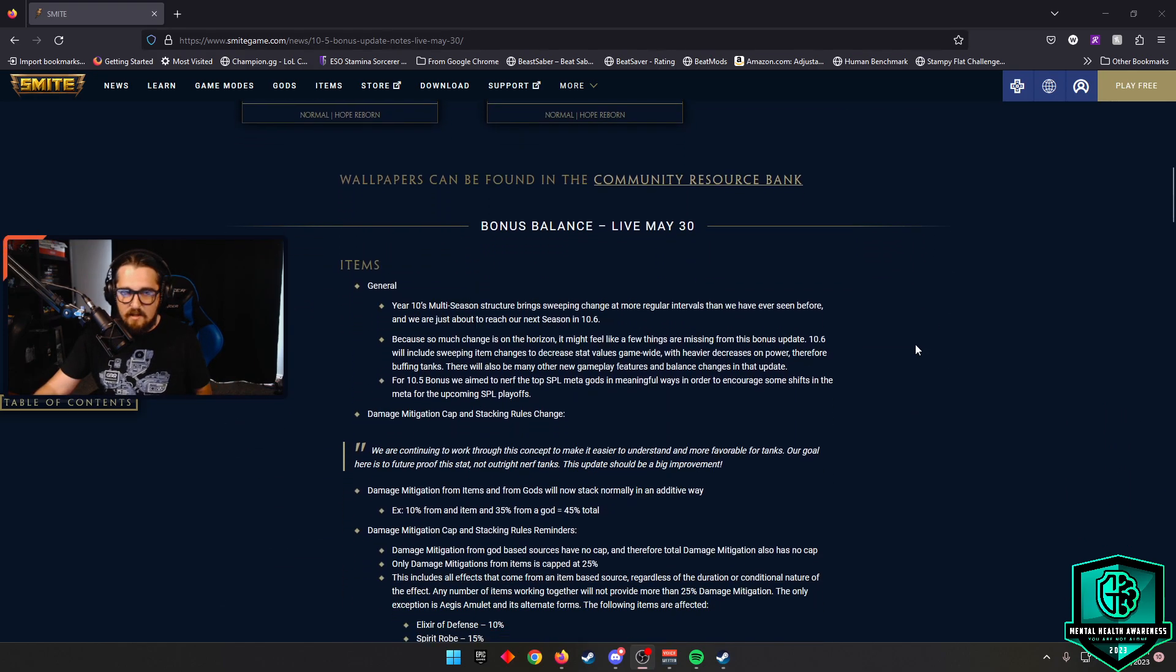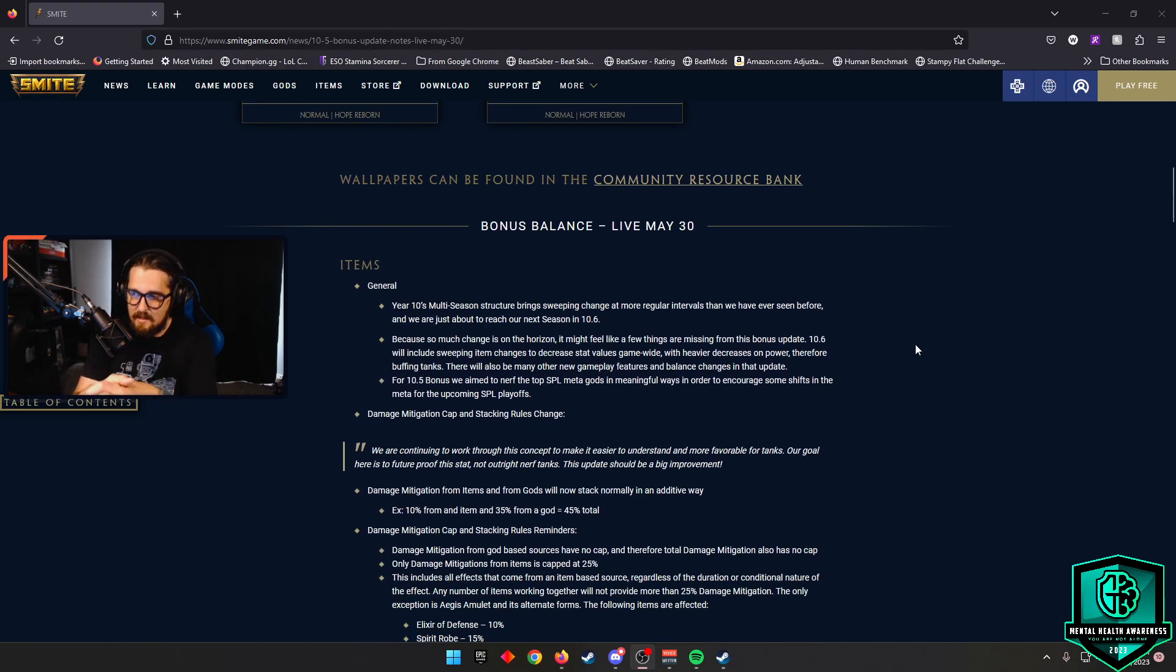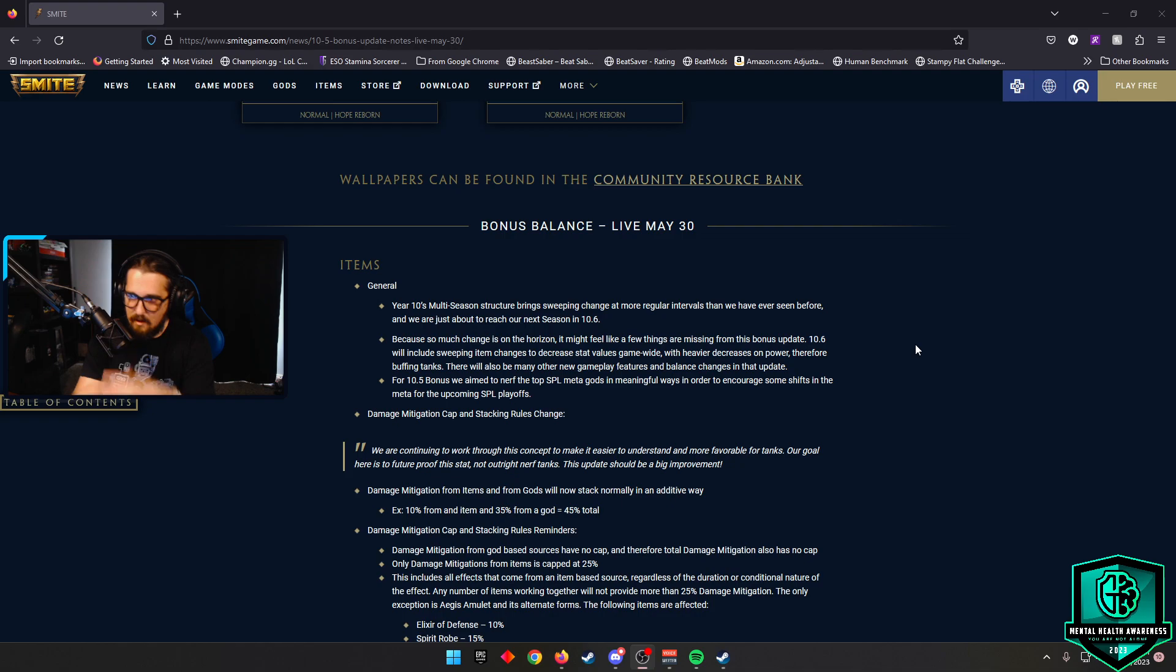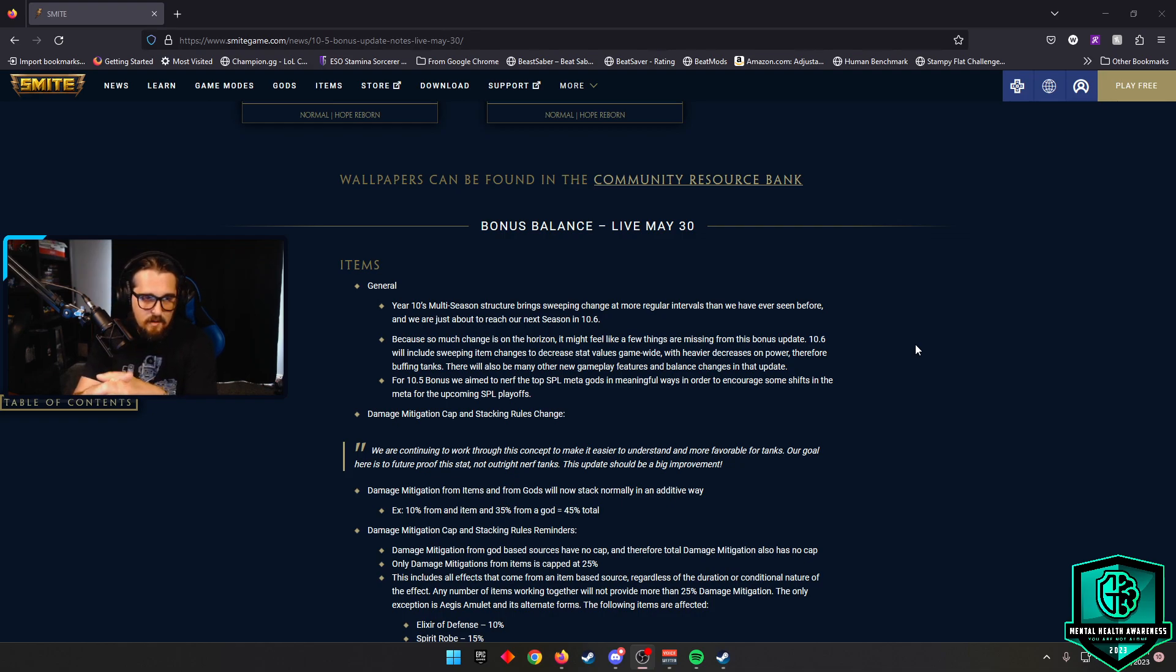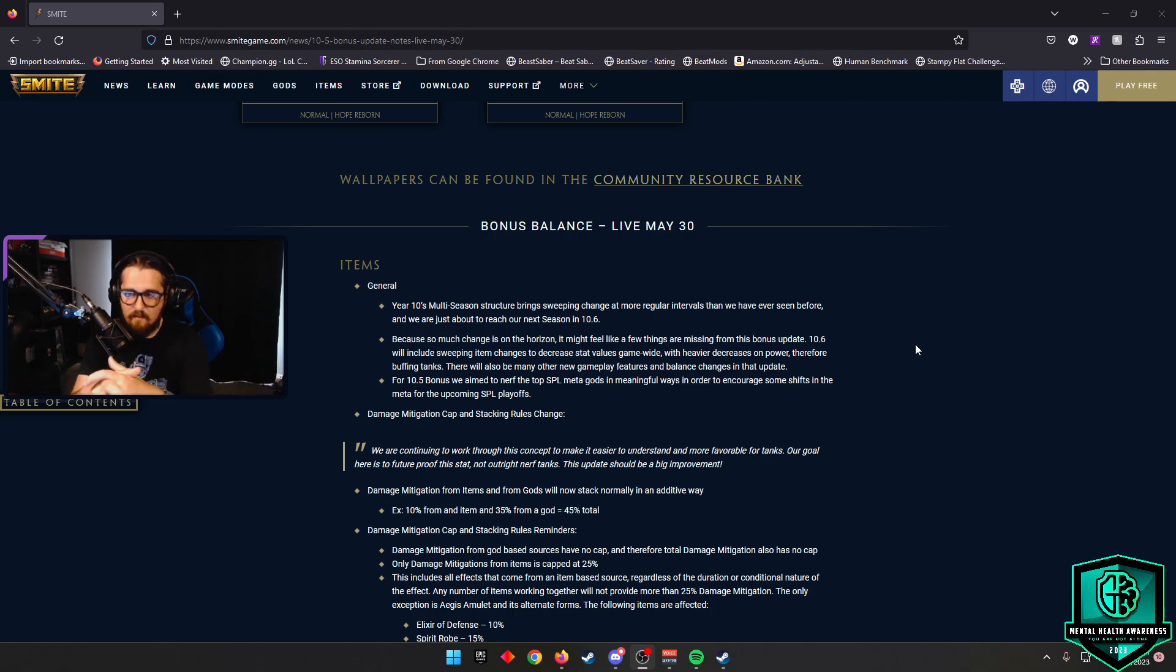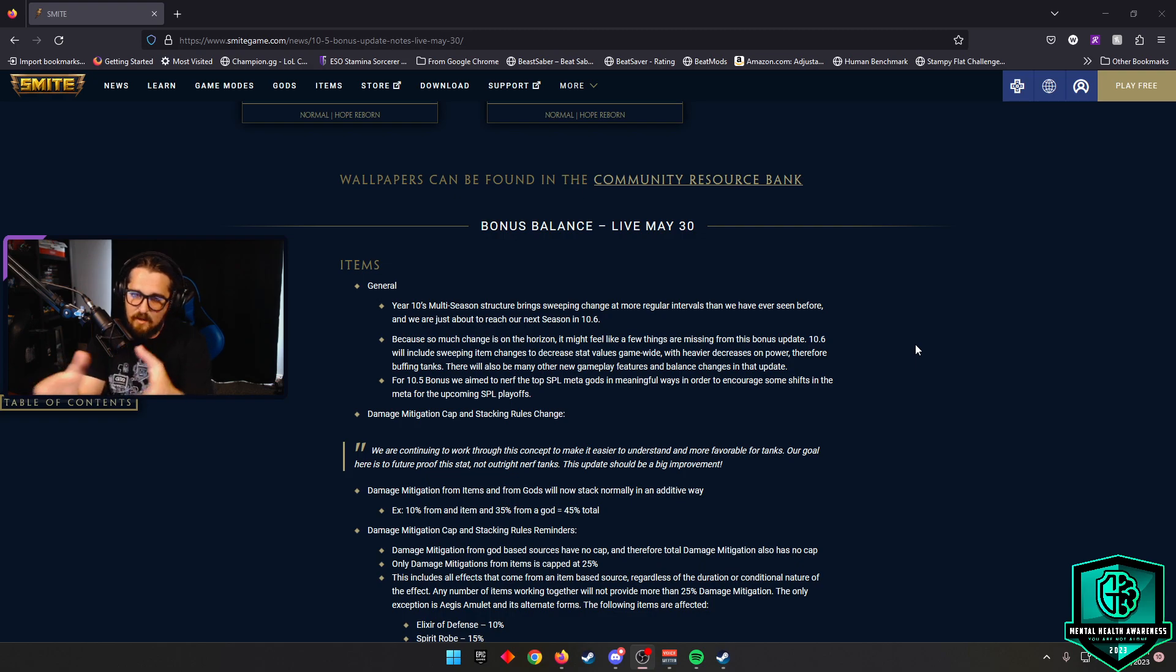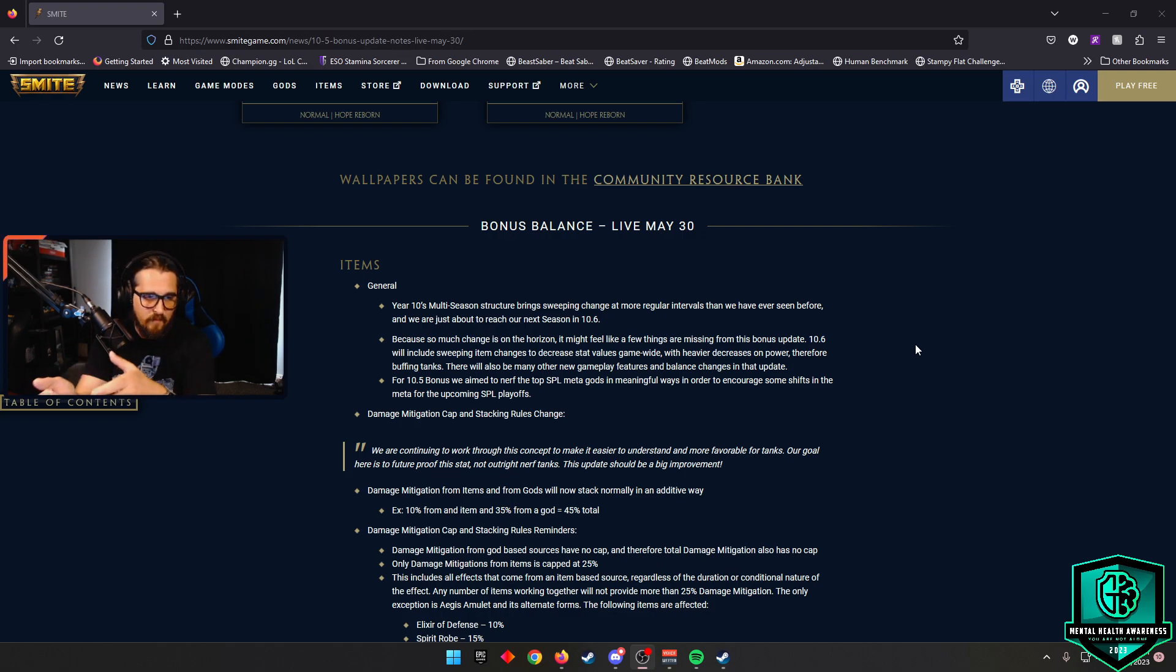As far as bonus balance, we got a couple hints here that in 10.6, there's going to be a game-wide decrease on power across the board, which will buff tanks. So keep that in mind with some of the changes happening in this bonus balance patch. They did go ahead and fix the way damage mitigation was working with the cap that happened in 10.5.